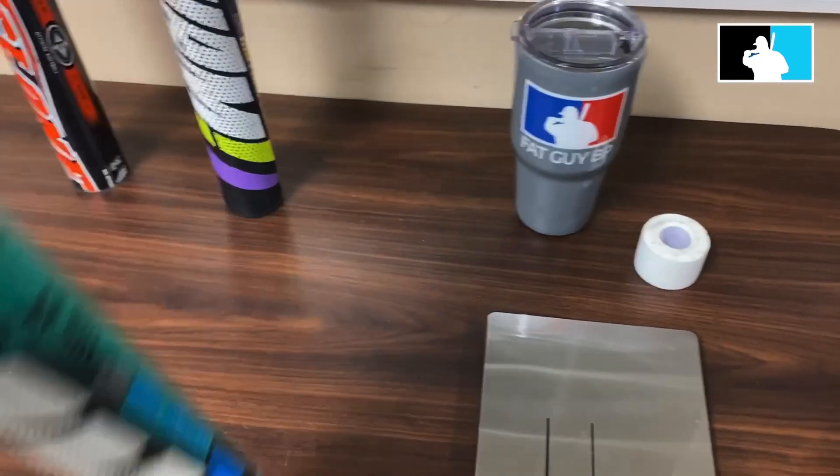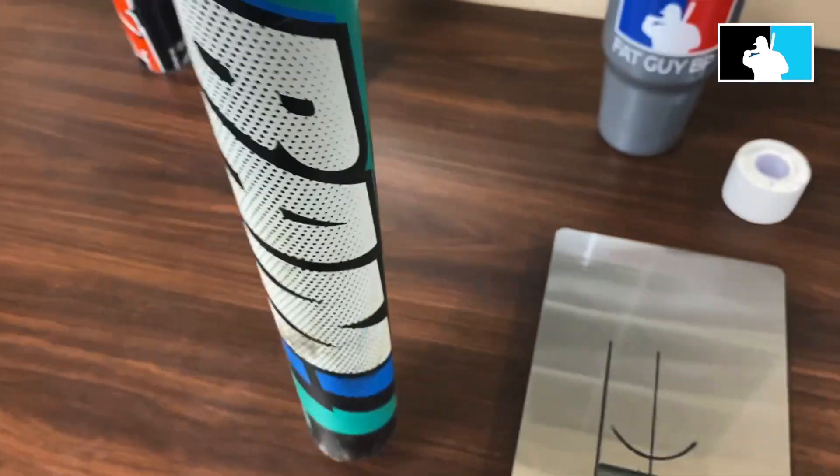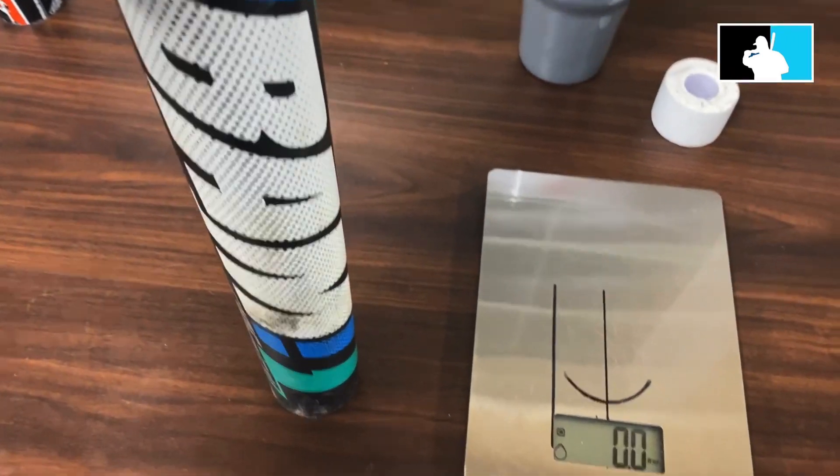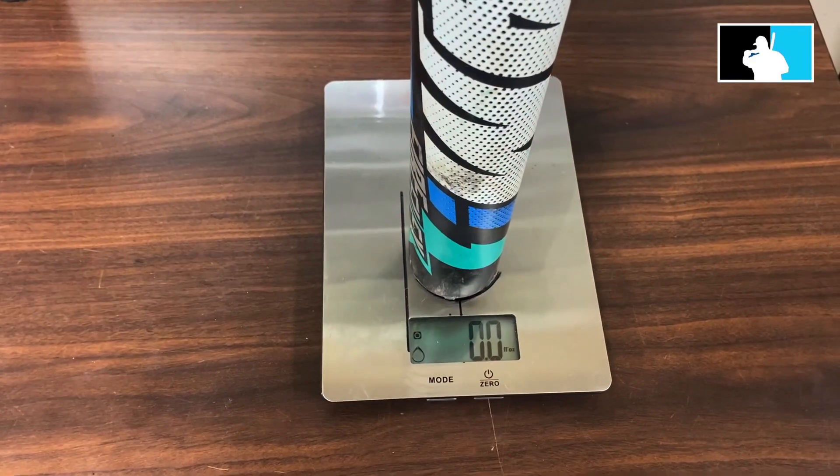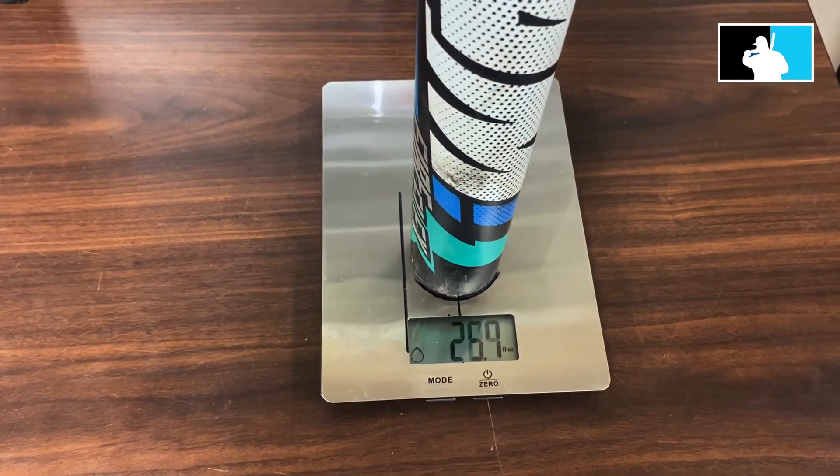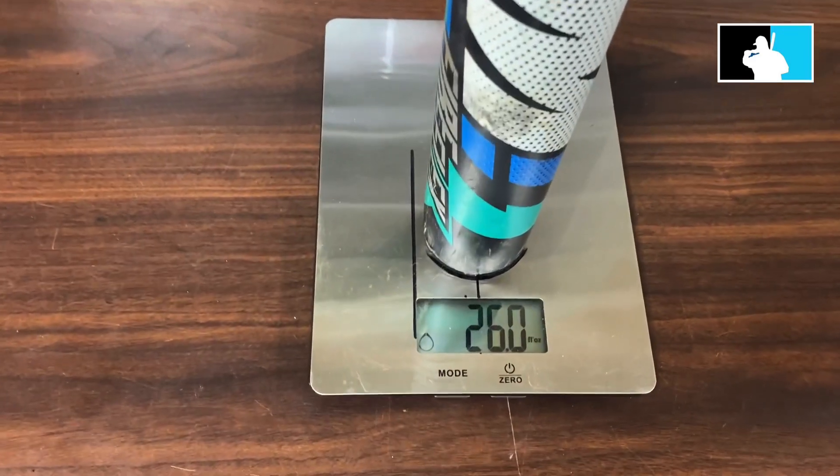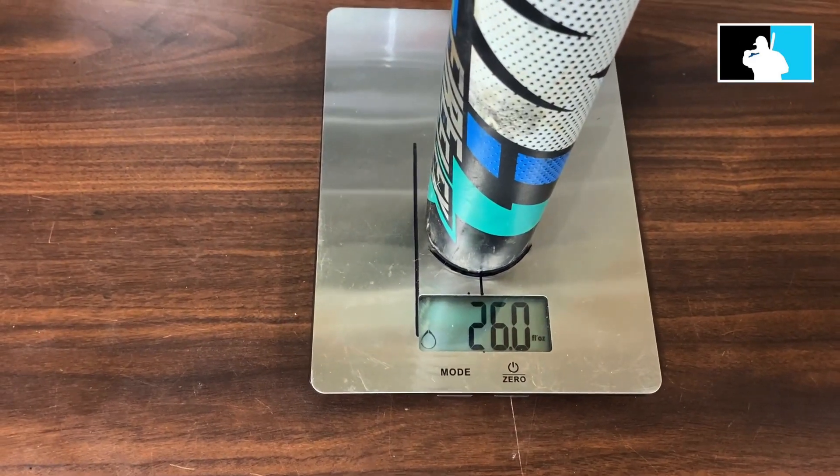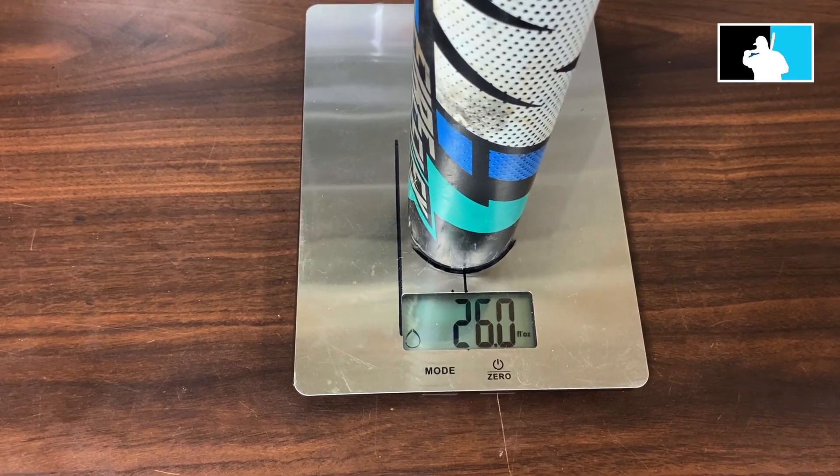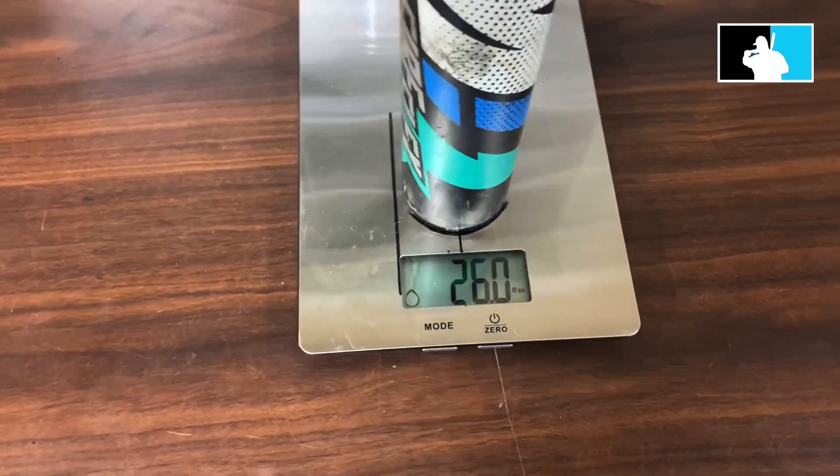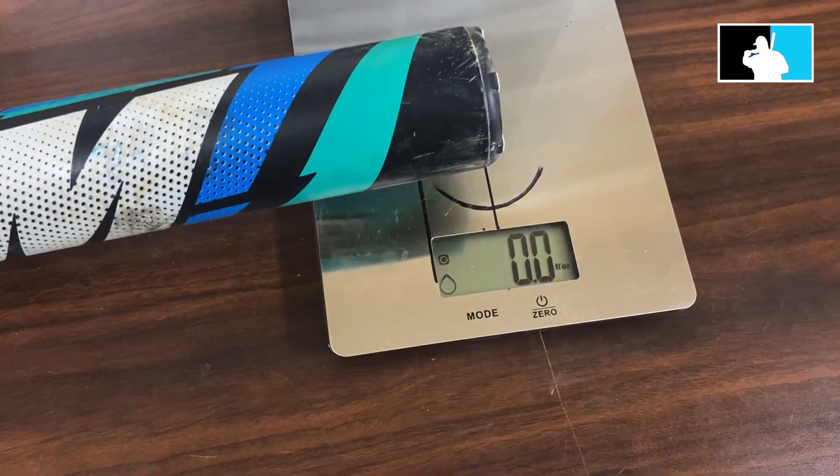Let's start here. What I've got this time is a 26 ounce bat. It happens to be an Easton BAM, a balanced bat. So I'm going to put it here dead center on the bat, in the center.